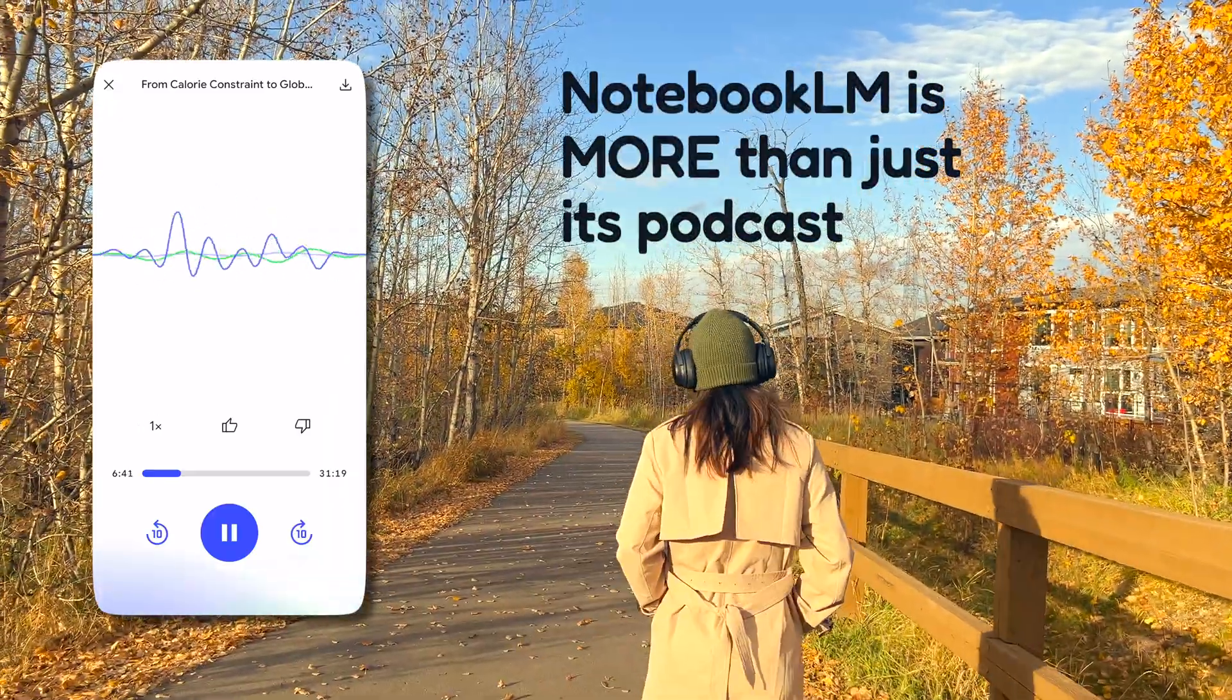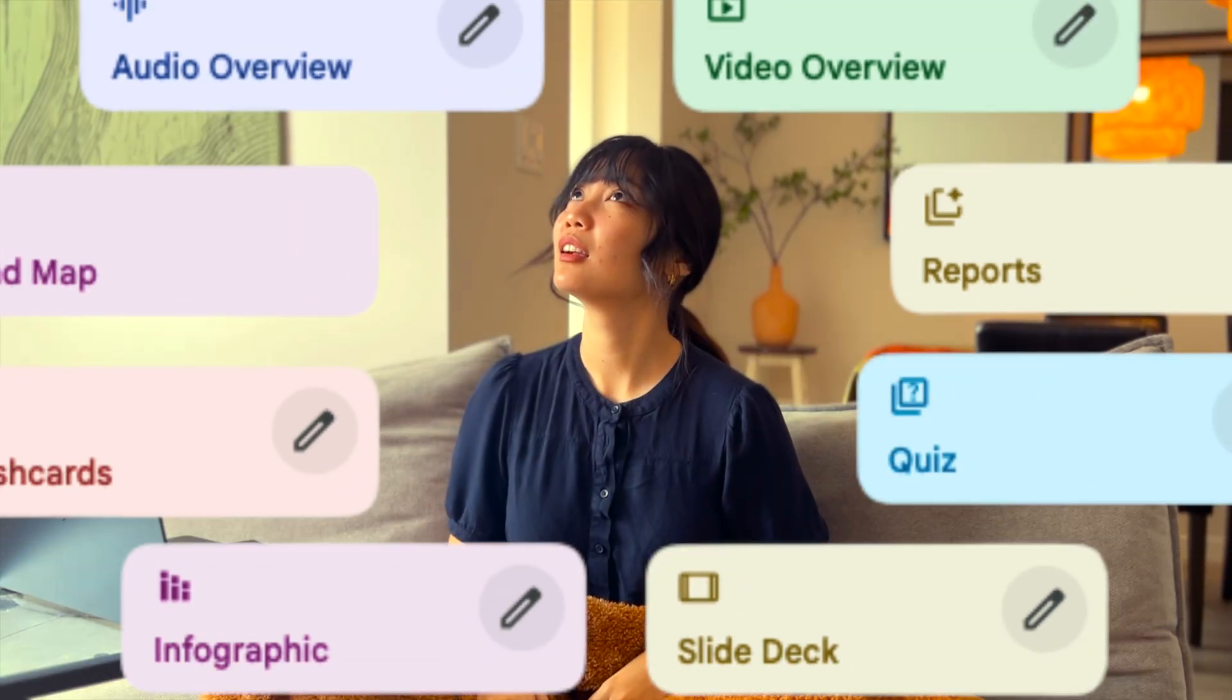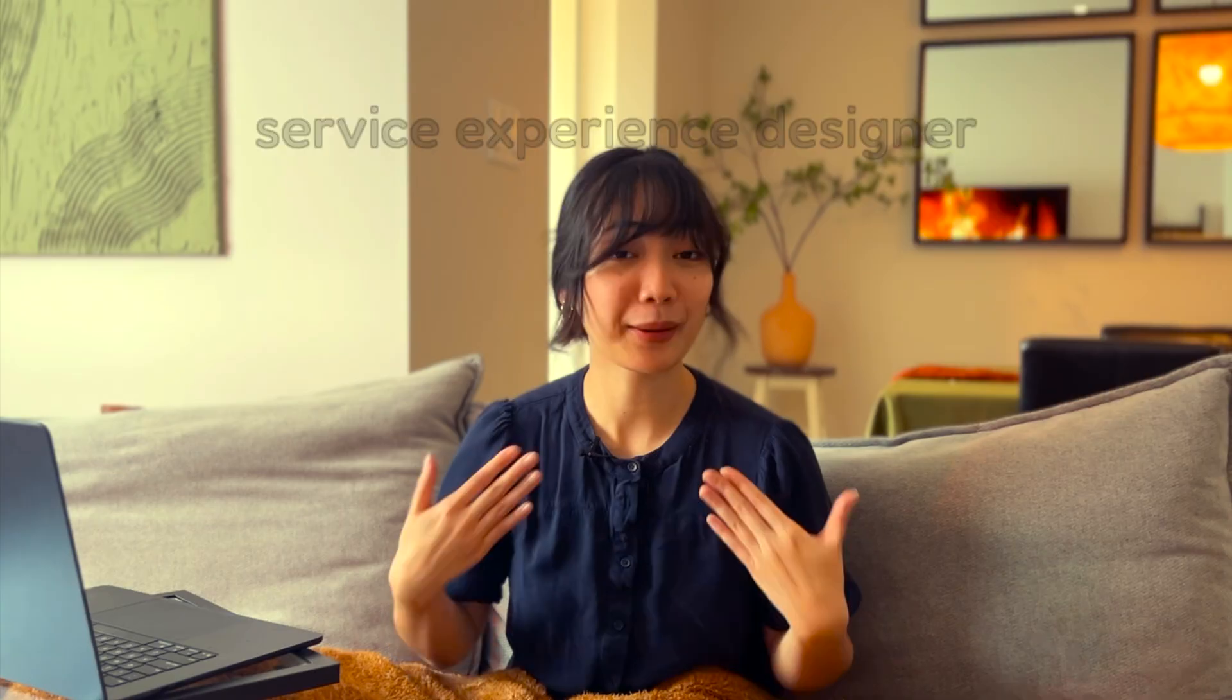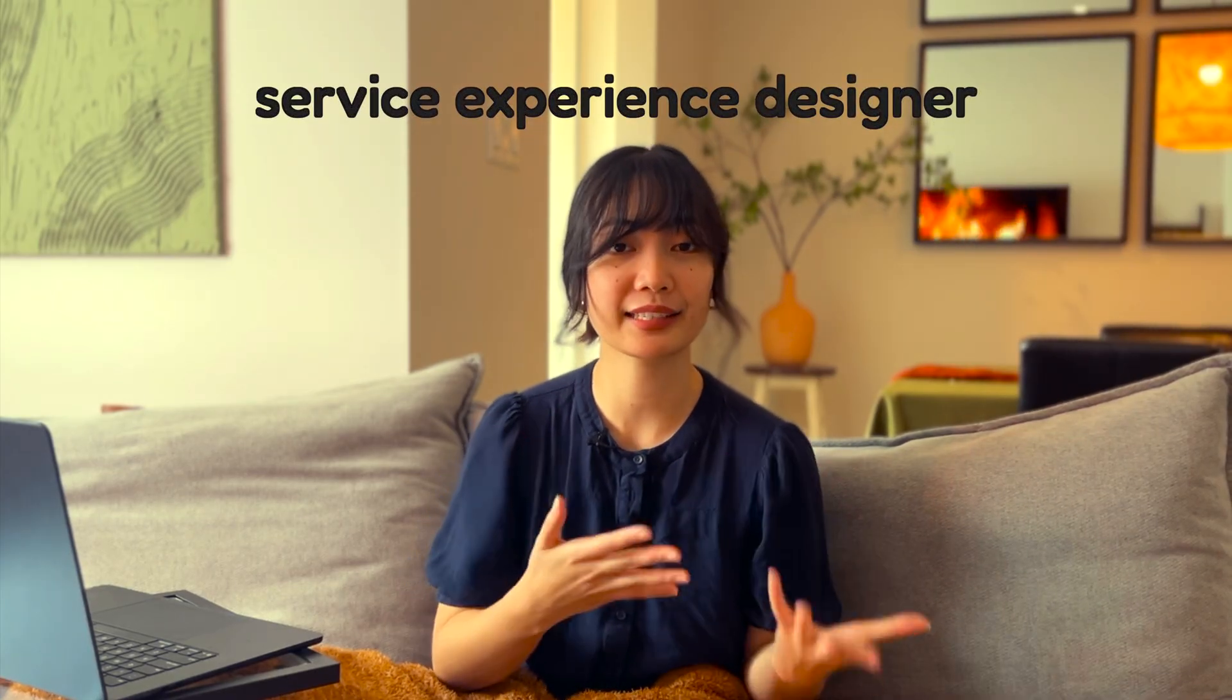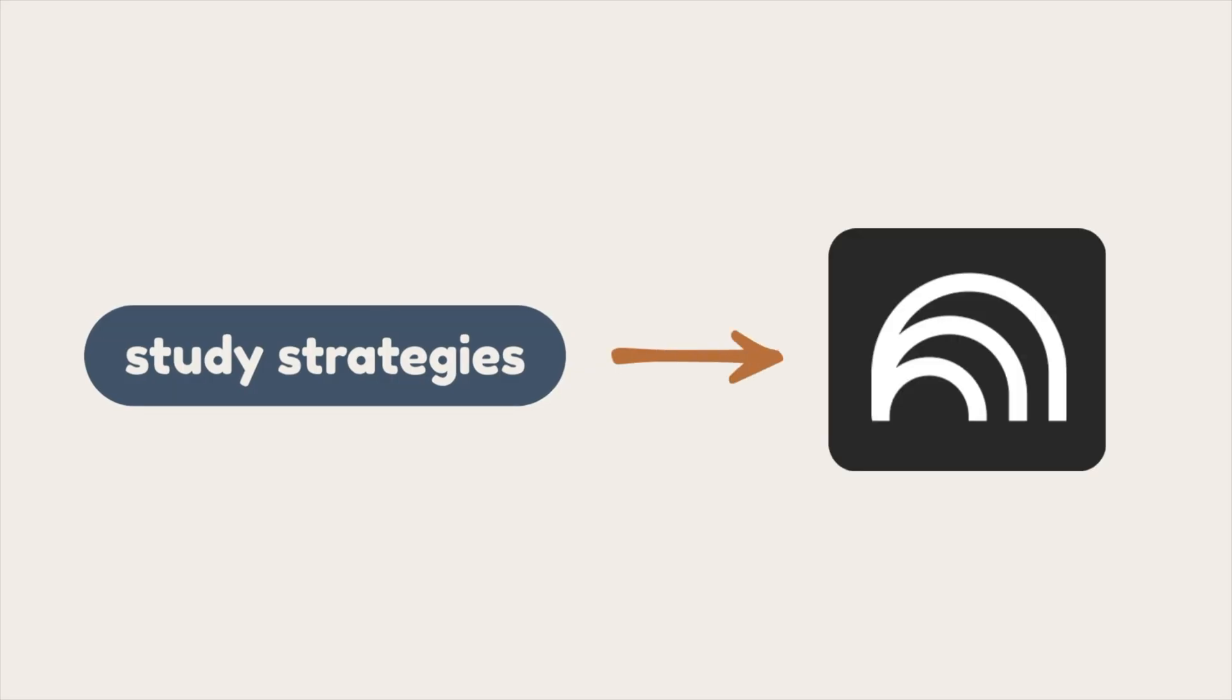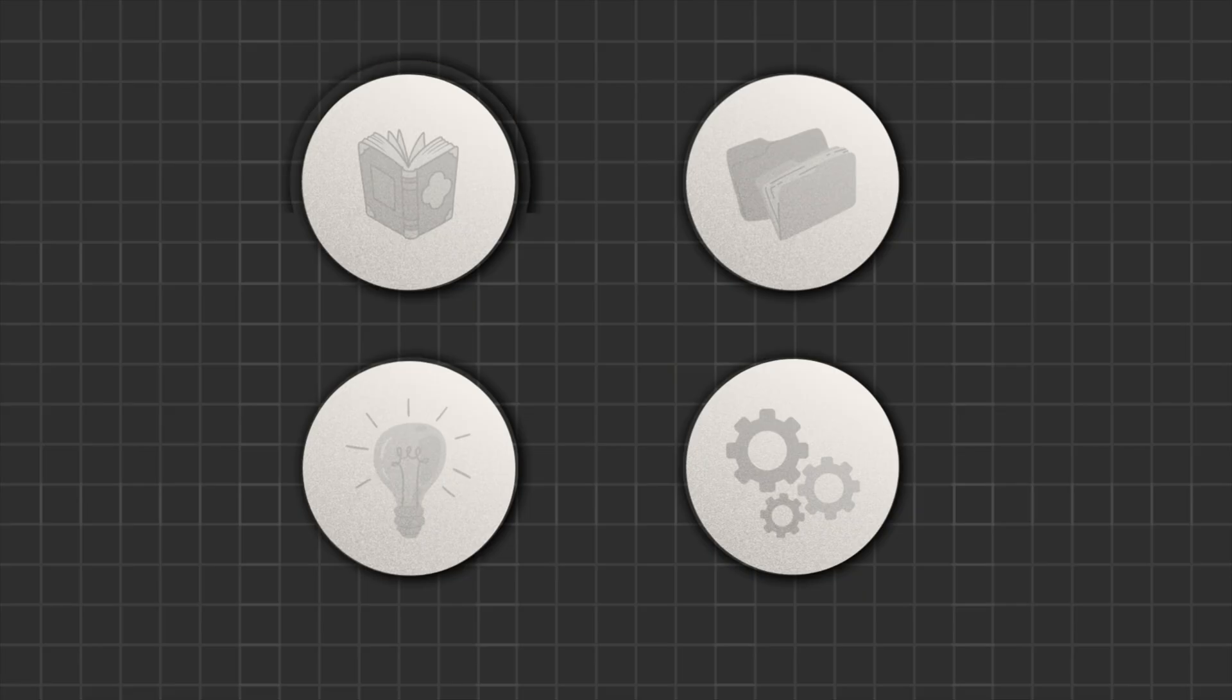Notebook LM is more than just its podcast. You can build a study and learning system here. I'm an experienced designer who builds systems and workflows, and I'm breaking down the most effective study strategies and showing how you could apply them inside Notebook LM.